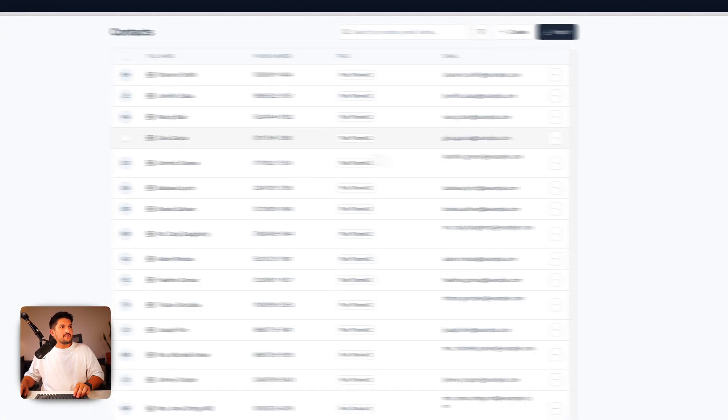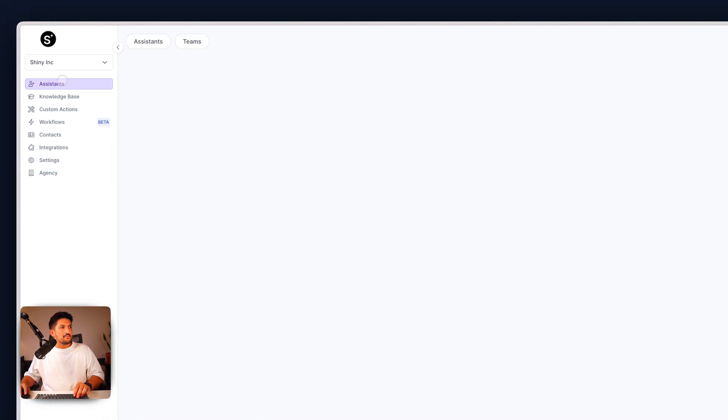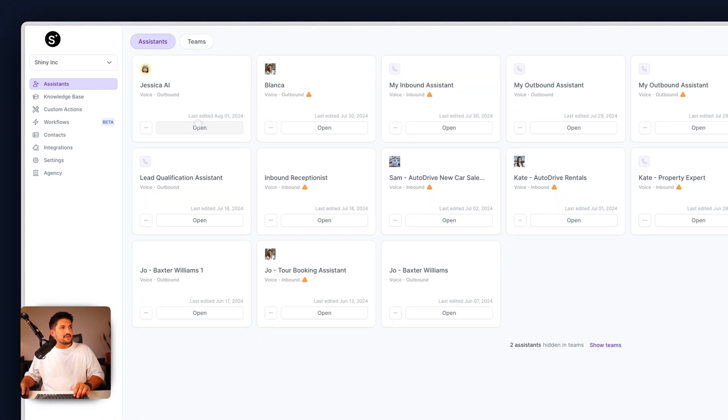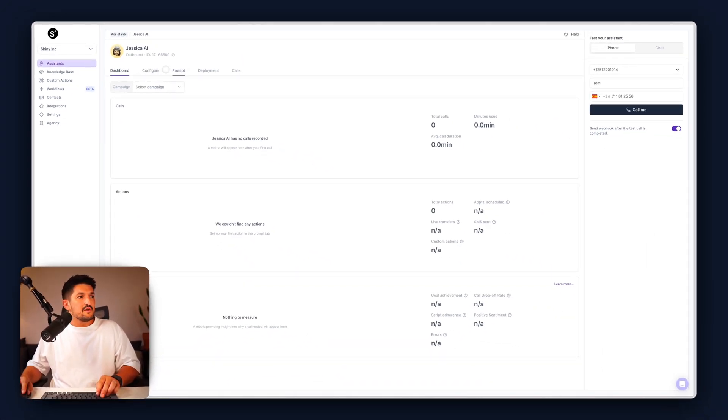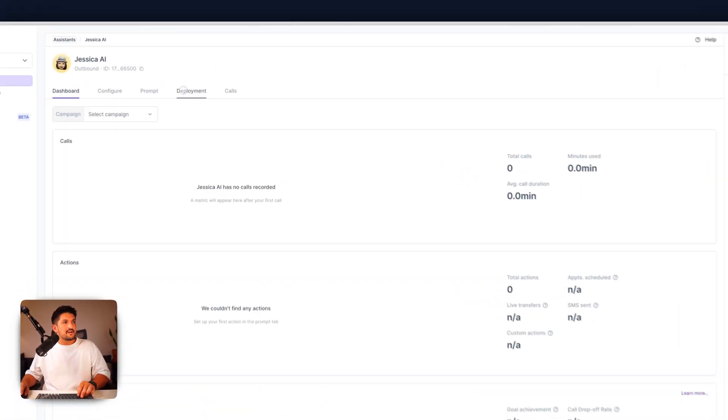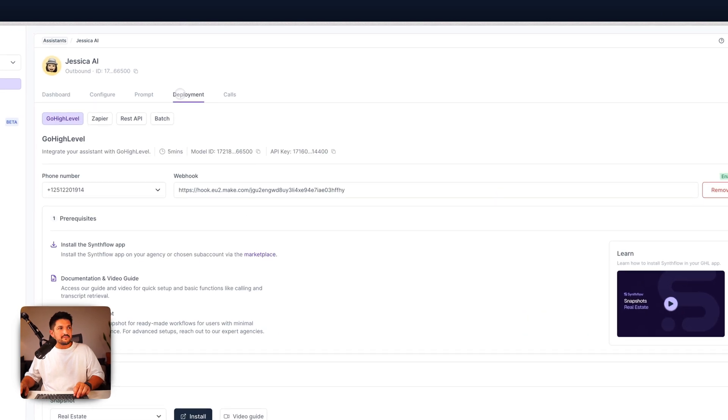Next, we're going to open the assistant that we're going to use. In this case, it's going to be one of our templated ones called Jessica. And we're going to click on deployment.